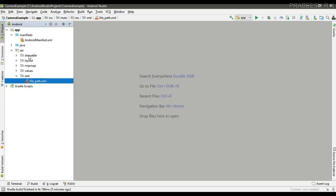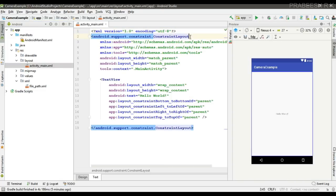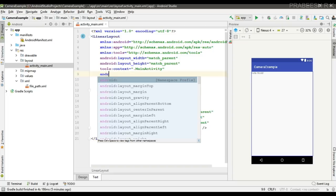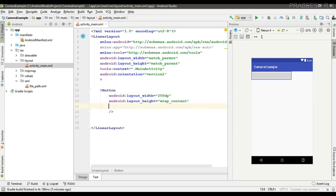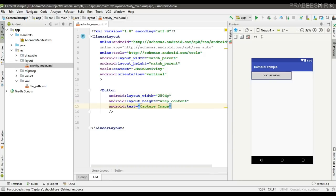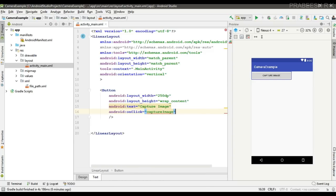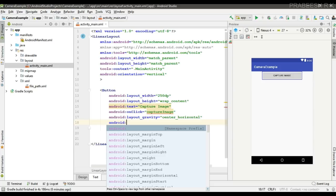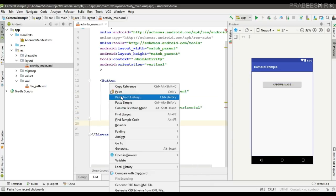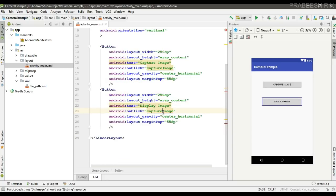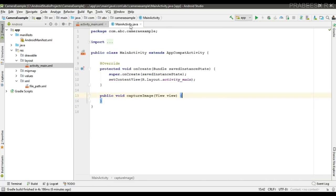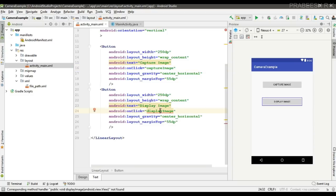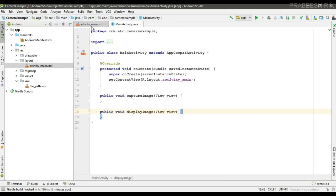Now we can create the user interface. In activity_main.xml, change the root element to LinearLayout with vertical orientation. Add two buttons: the first is for capturing an image with an onClick method called captureImage, and the second button is for displaying the image with onClick called displayImage. Then implement these two methods inside the activity class file.